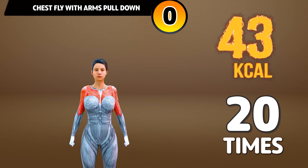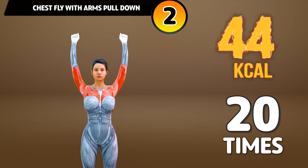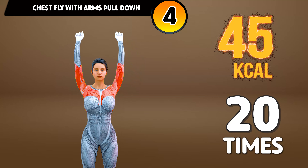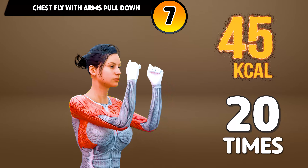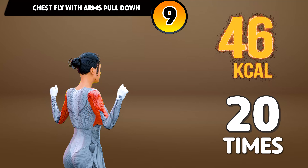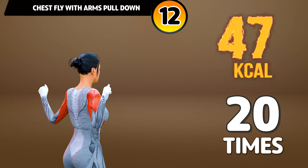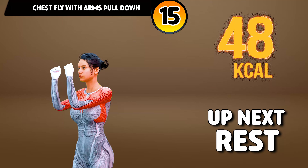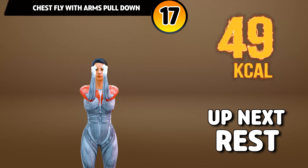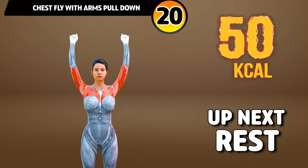Get ready for our next exercise in 3, 2, 1, go! 1, 2, 3, 4, 5, 6, 7, 8, 9, 10, 11, 12, 13, 14, 15, 16, 17, 18, 19, 20. Rest time.